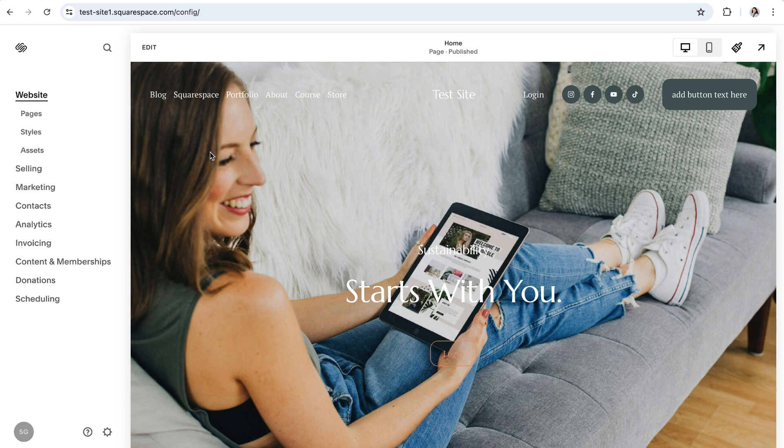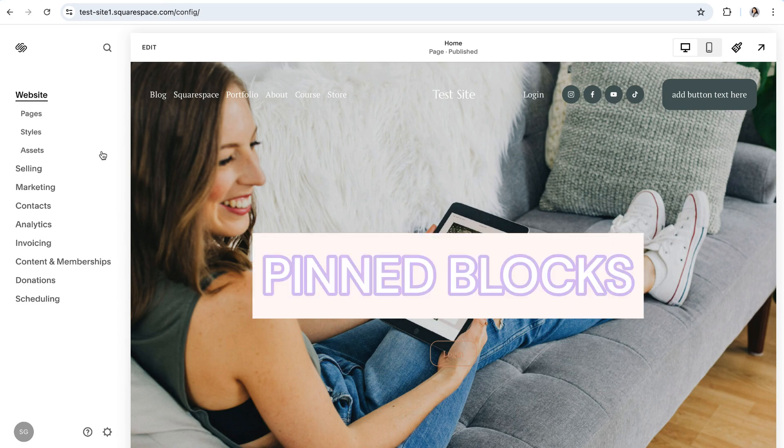Hey guys, it's Shelby from Big Cat Creative, and in today's video we are going to go over one of Squarespace's newest features, pinned blocks.